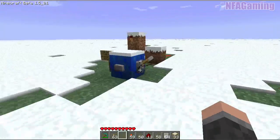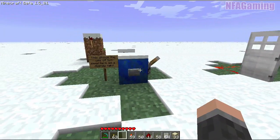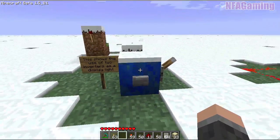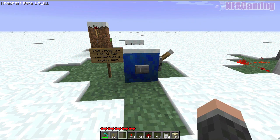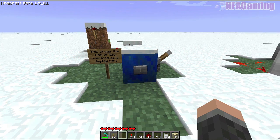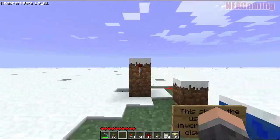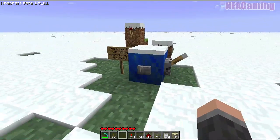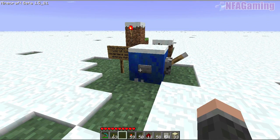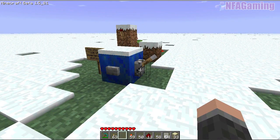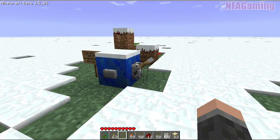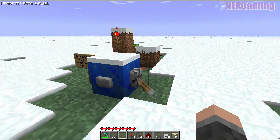Inverters can also be used to create an indicator light, which is a good way of testing circuits. If I want to see if this button is in the off or on position — right now this redstone torch is telling me it's in the off position, and when I push it, it's on. Or when the switch is in the off position the light's off, and when I flip it, it's on.